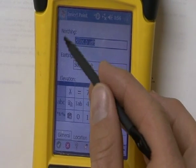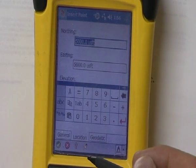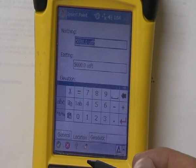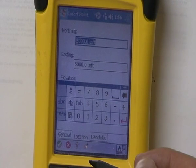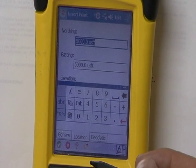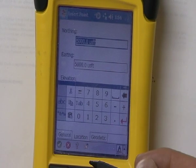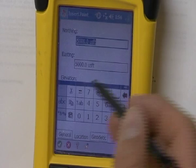Now remember that this is northing and easting. It might be a little bit different than the format you're used to in the HPCC Coordinate Geometry Software or AutoCAD, where the easting shows up first. Just keep in mind what your northing and easting are and where they're positioned.